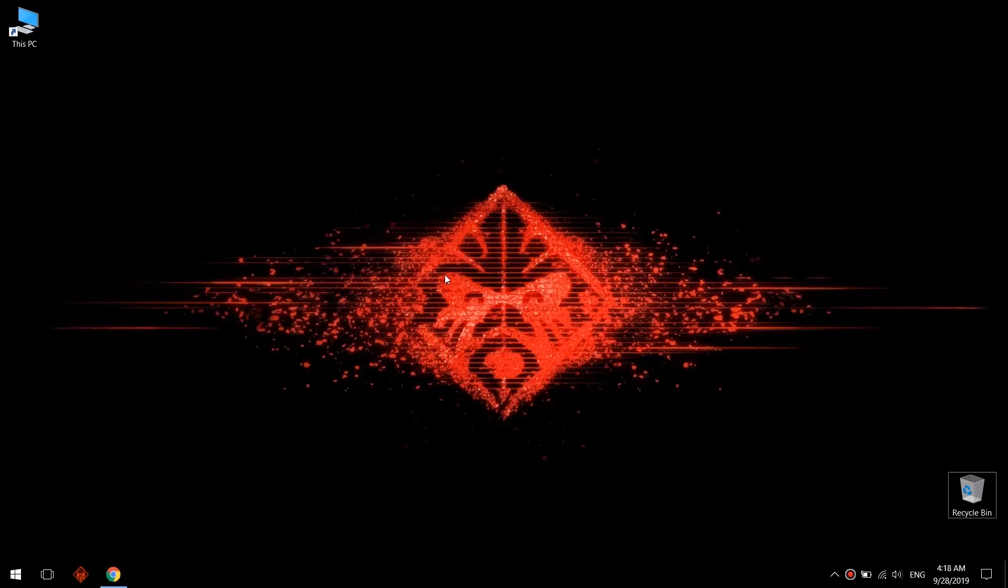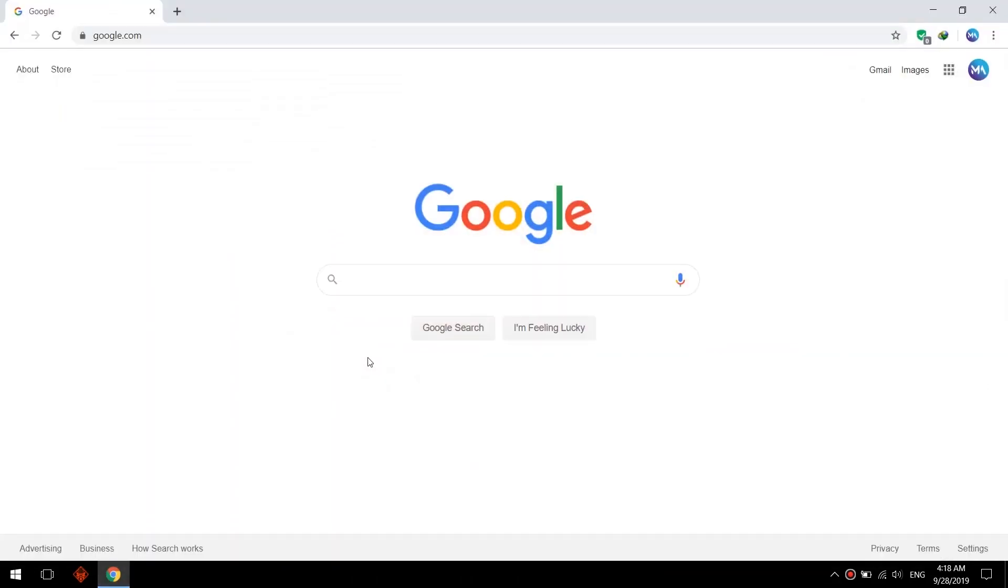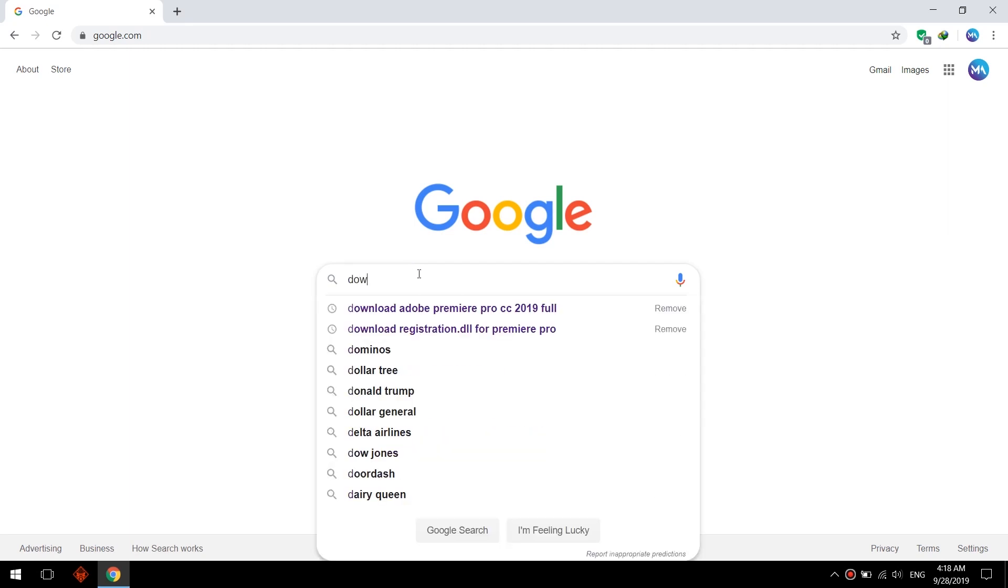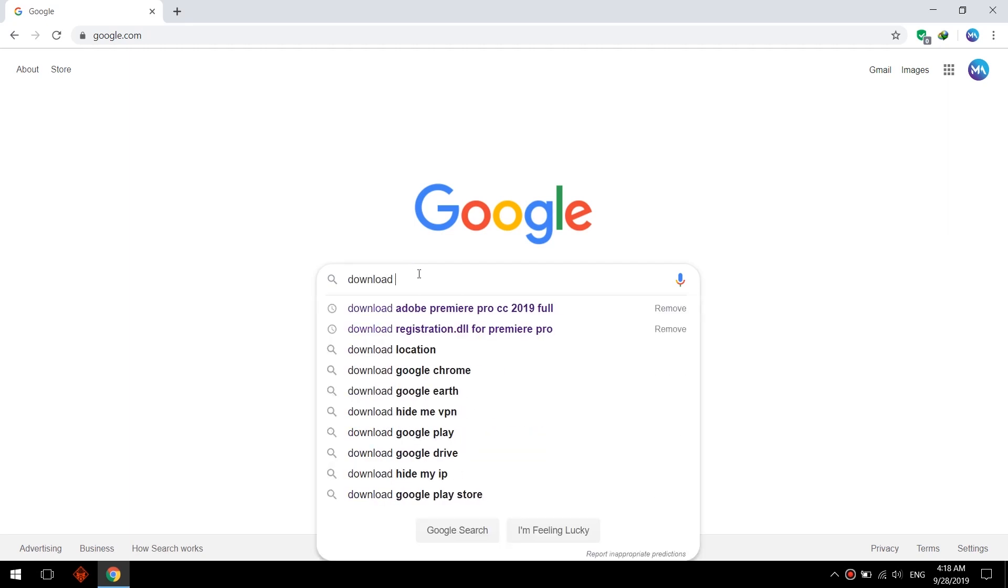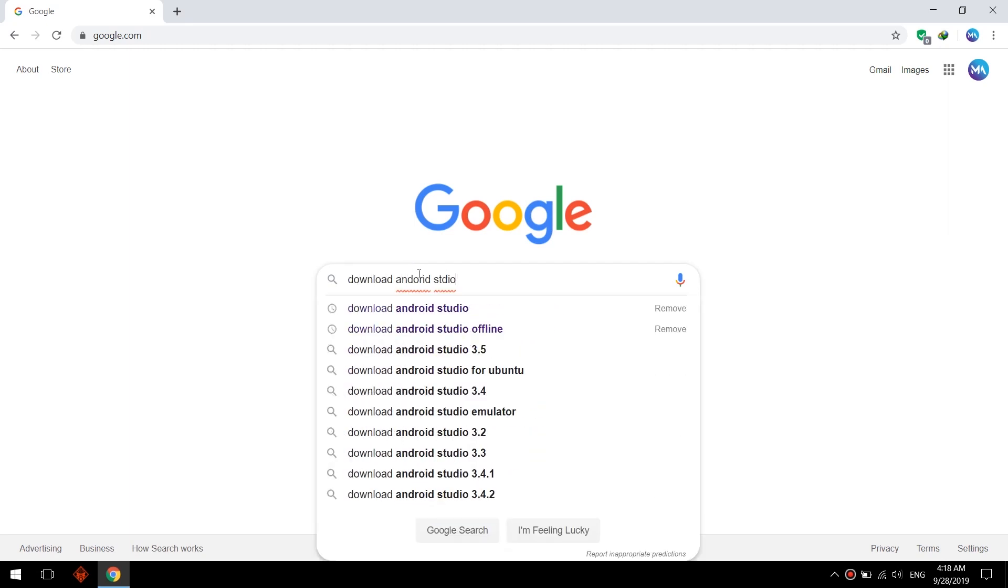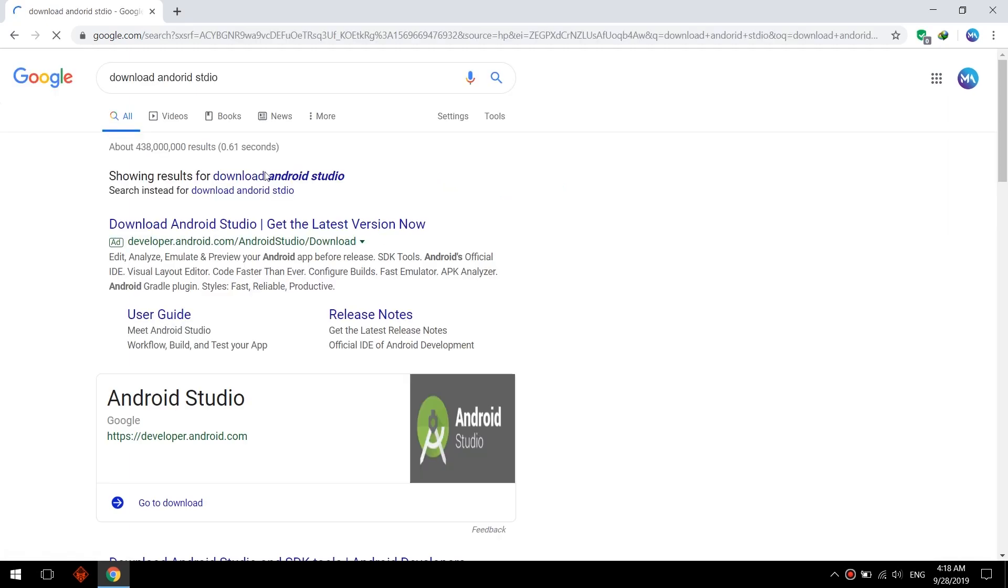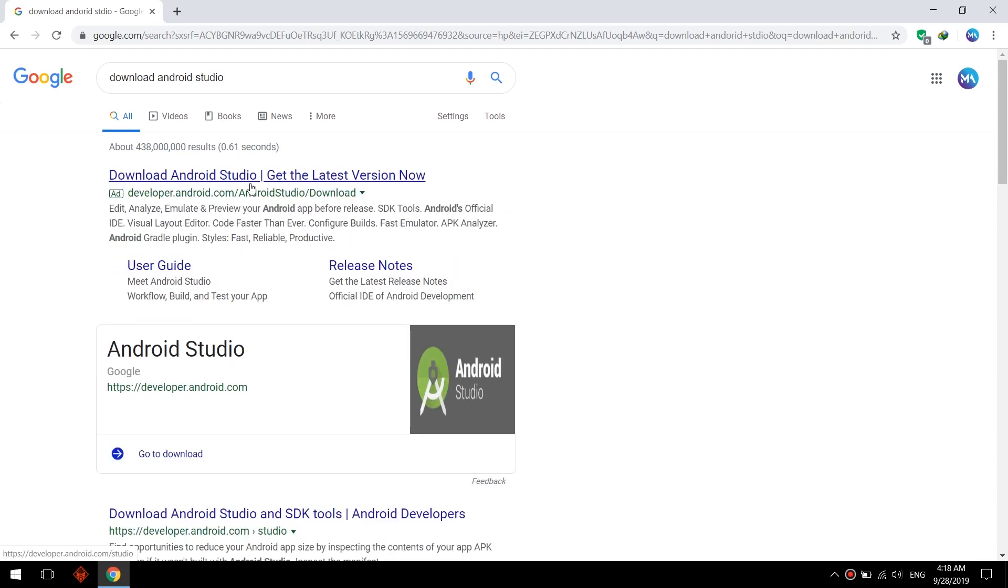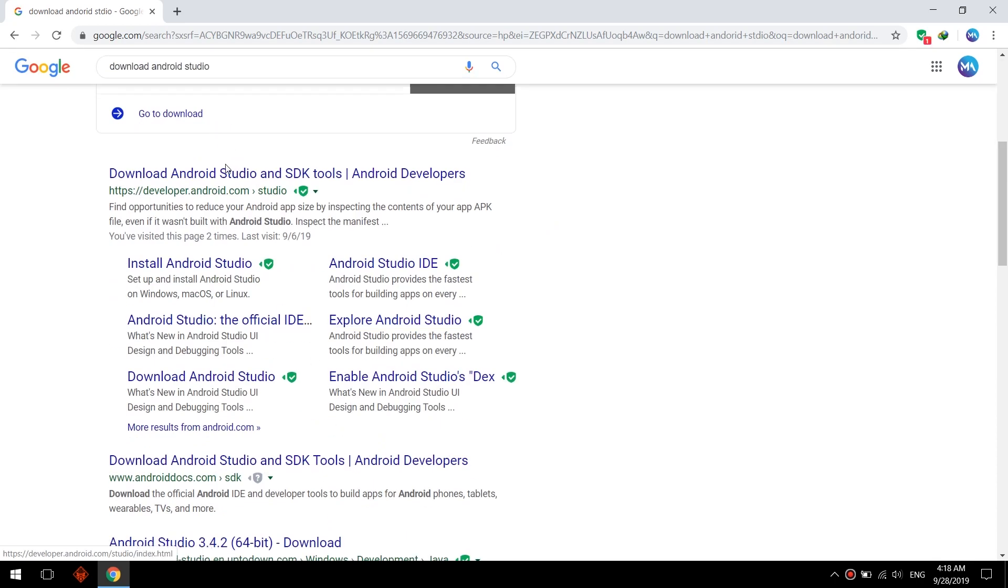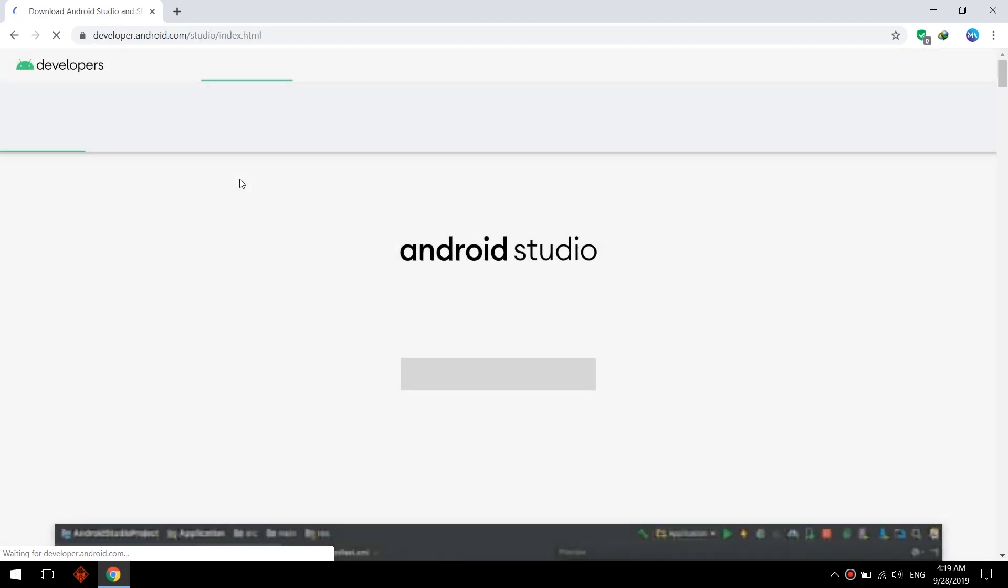Hello guys, in this tutorial I will show you how to download and install Android Studio, install emulators, configure SDK, and run your first app. Go to download Android Studio on Google, go to the official site.